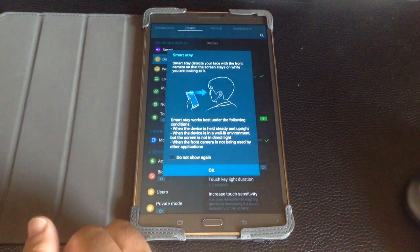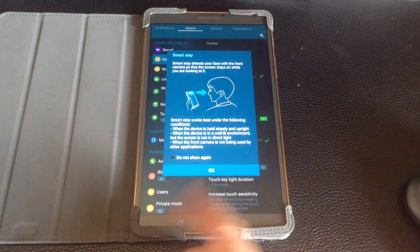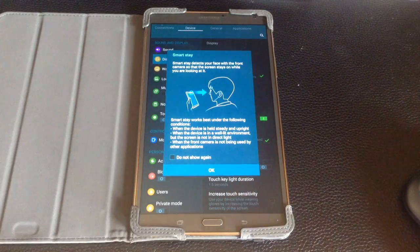So this is a great way, especially if you're doing some reading and you're not touching the screen, to keep your tablet from turning off.